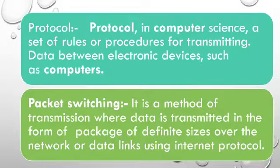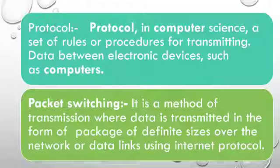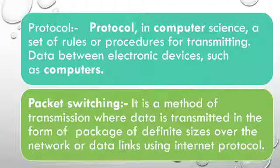Protocols. Protocols in computer science is a set of rules or procedures for transmitting data between electronic devices such as computers.